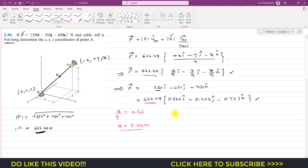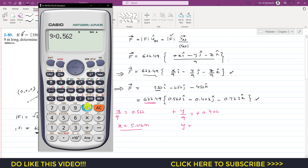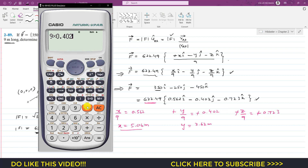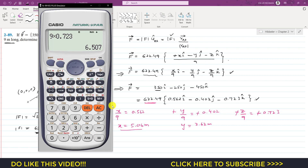Similarly, from the j component: −y/9 = −0.402, the negatives cancel, so y = 9 × 0.402 = 3.62 meters approximately. From the k component: −z/9 = −0.723, so z = 9 × 0.723 = 6.51 meters approximately.